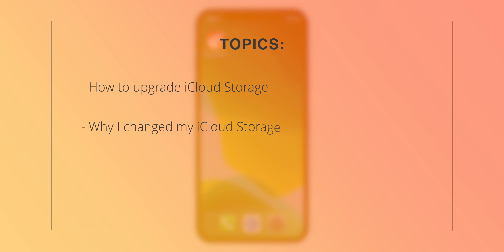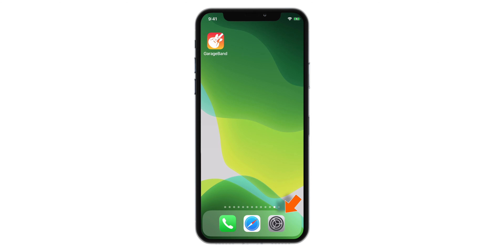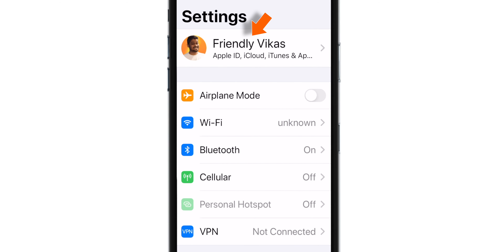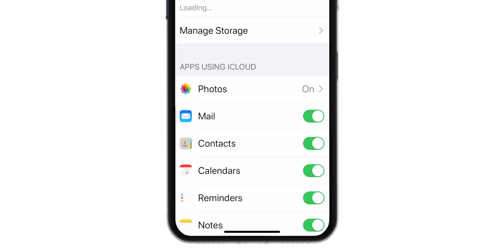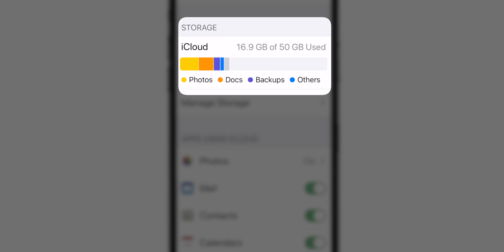First, I'm gonna show you how to upgrade iCloud Storage and then I'll tell you why I changed my iCloud Storage. Launch Settings, tap on your name, select iCloud. And now, as you can see, I have 50 GB storage available.